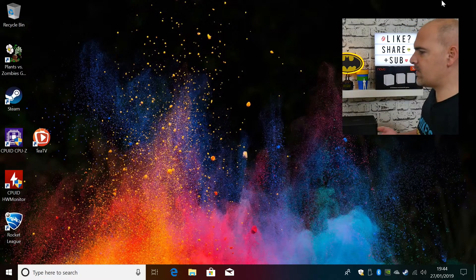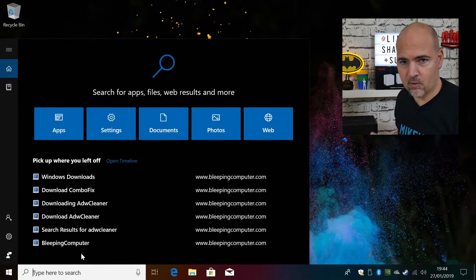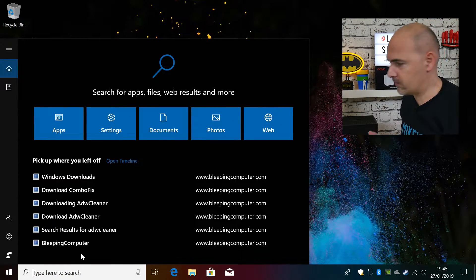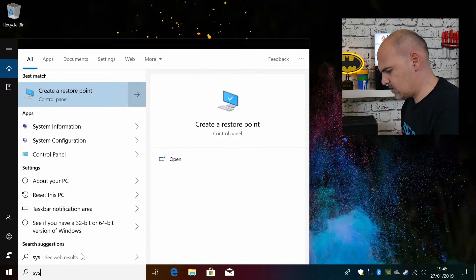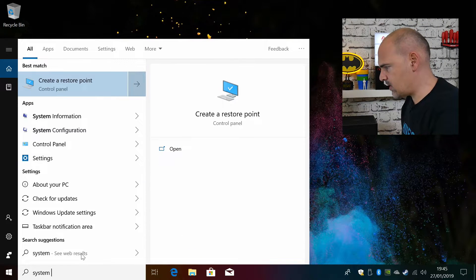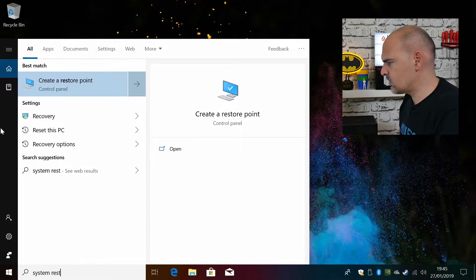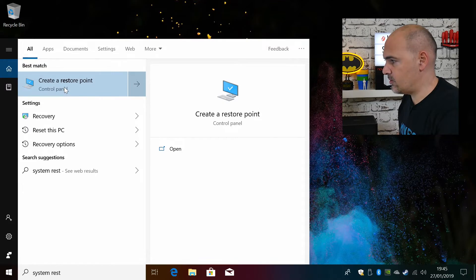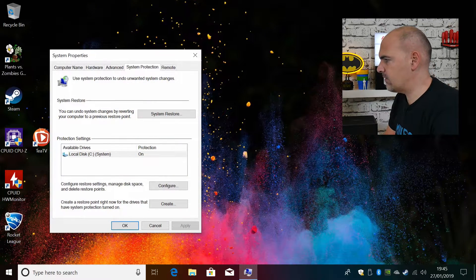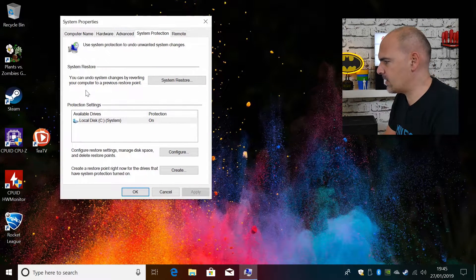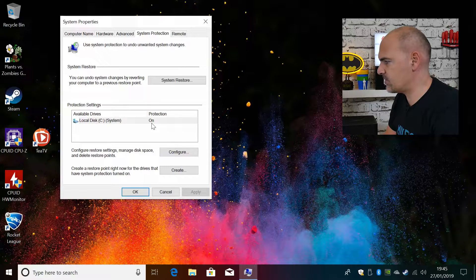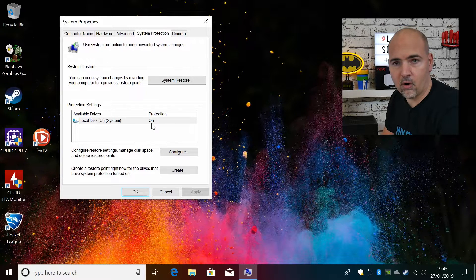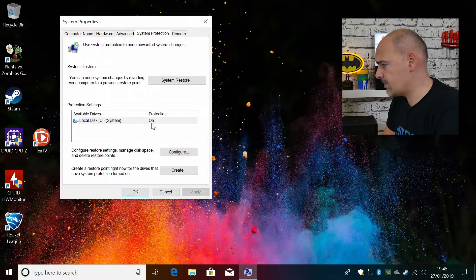Now the first thing to do is to actually make sure that system restore is running as a service on your system. If you type in system restore and choose create a restore point, now from here we can quite quickly see that the system disk protection is on and working, so that's great.